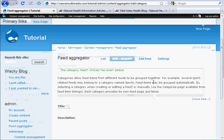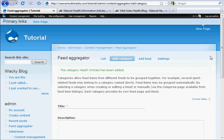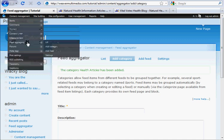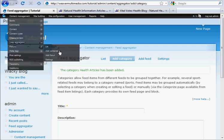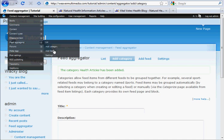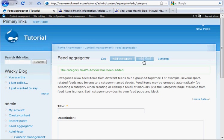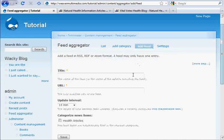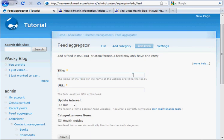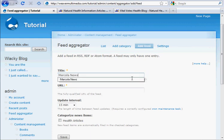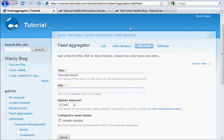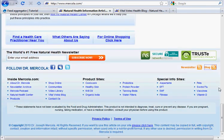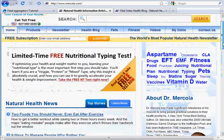All right, now that we've done that, we can actually go ahead and add the feed. It's under content management, feed aggregator, add feed. Or we can just click on this tab up here, add feed. The title is actually Mercola News, because I'm going to be taking one from mercola.com. So I'm going to click up here to his website, which these are the RSS icons you'll see on mostly every web page.